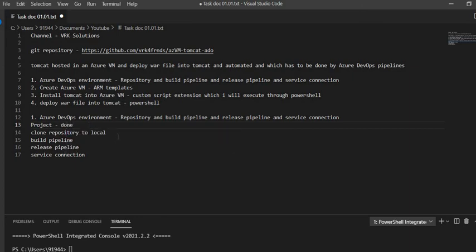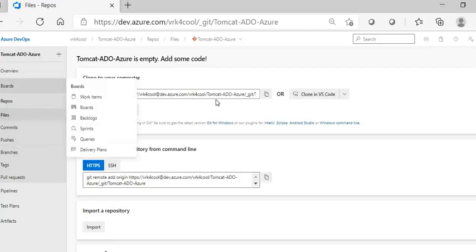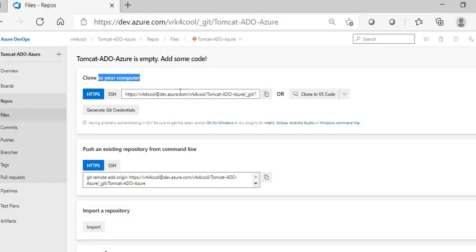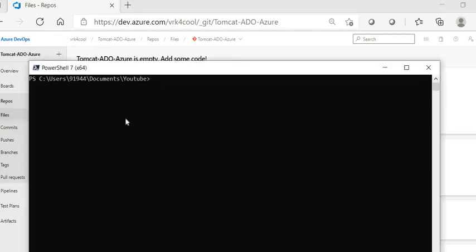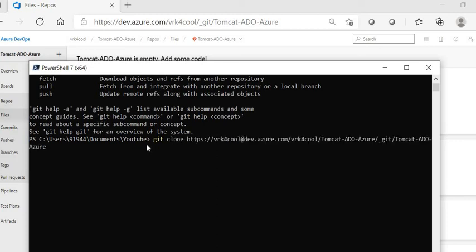The second thing is cloning the repository to your local workstation. Go inside Azure Repos and you'll see a link to clone to your computer — copy that link. Go inside PowerShell and ensure that you have Git installed on your machine. Then run 'git clone' and paste the URL you copied. That will clone the repository.